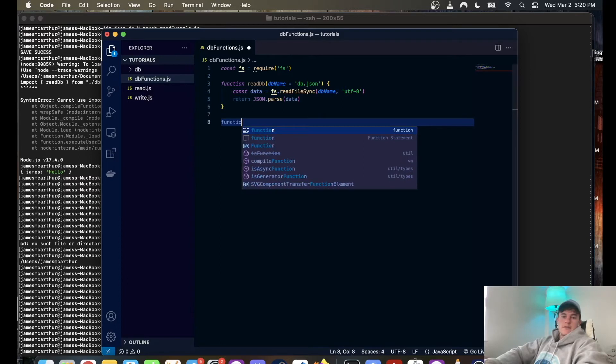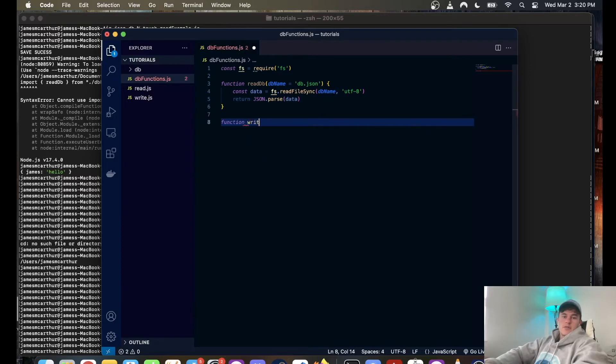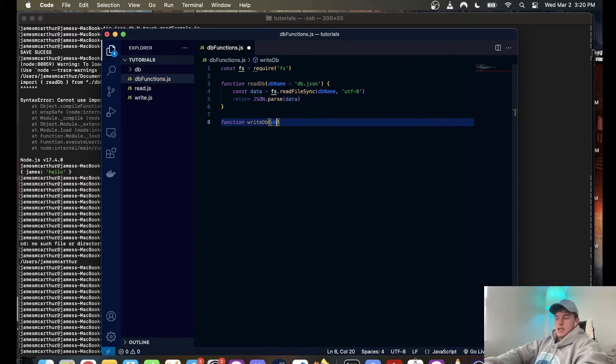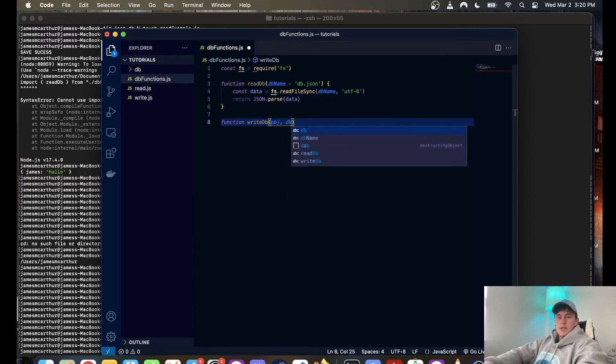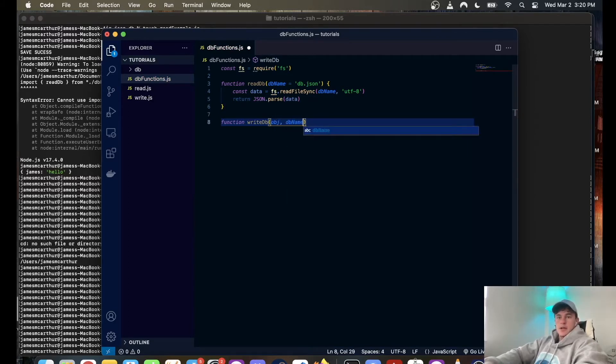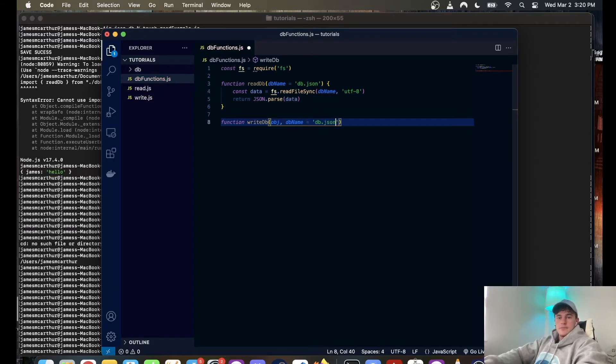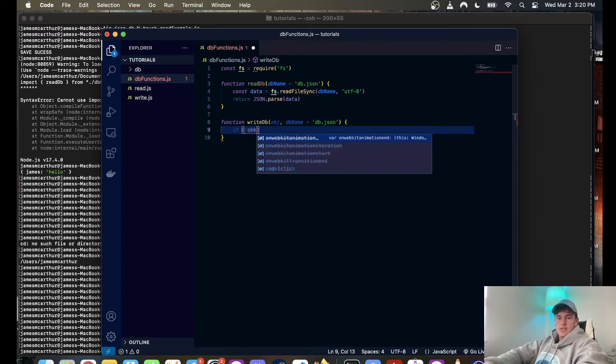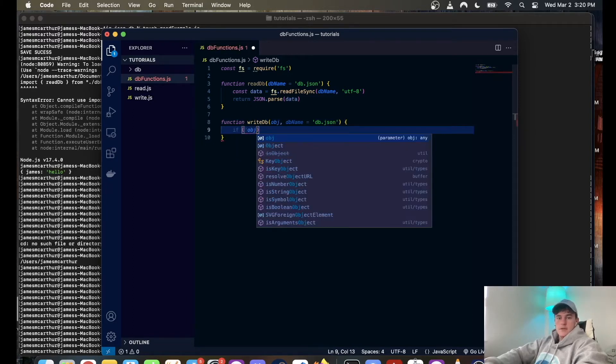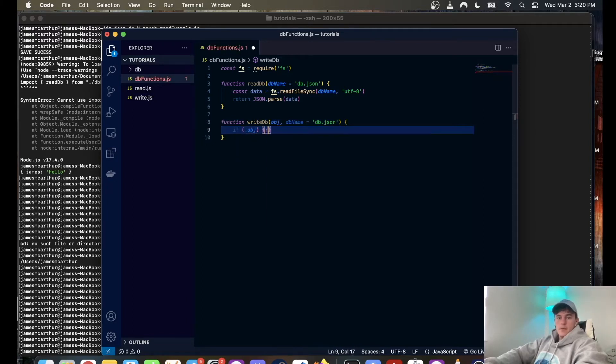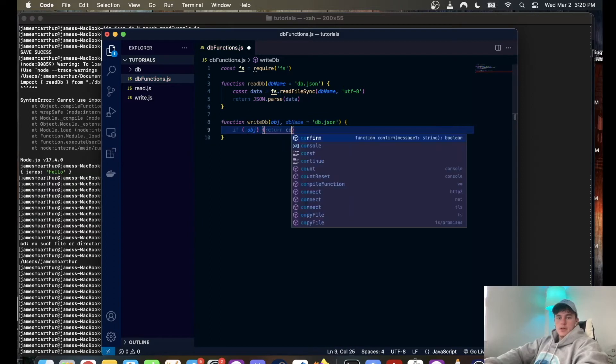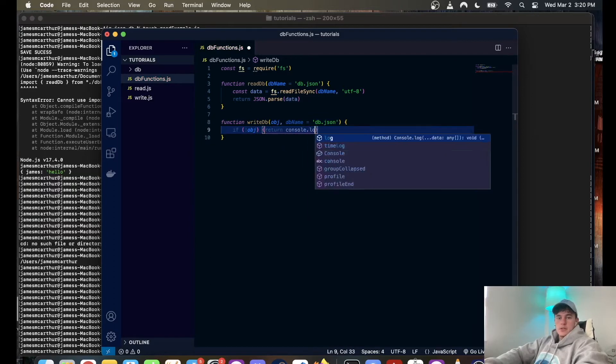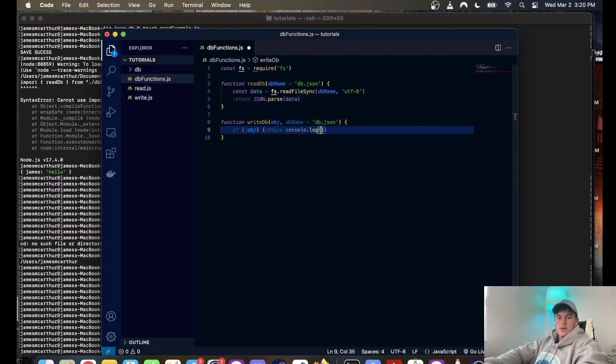And then we have function write database and that is going to take two arguments. The first one is the object that we're writing and the second one is an optional argument which is database dot JSON. And in this one we're going to start up with a guard clause that says if object does not exist we want to return console dot log please provide data to save, super simple.